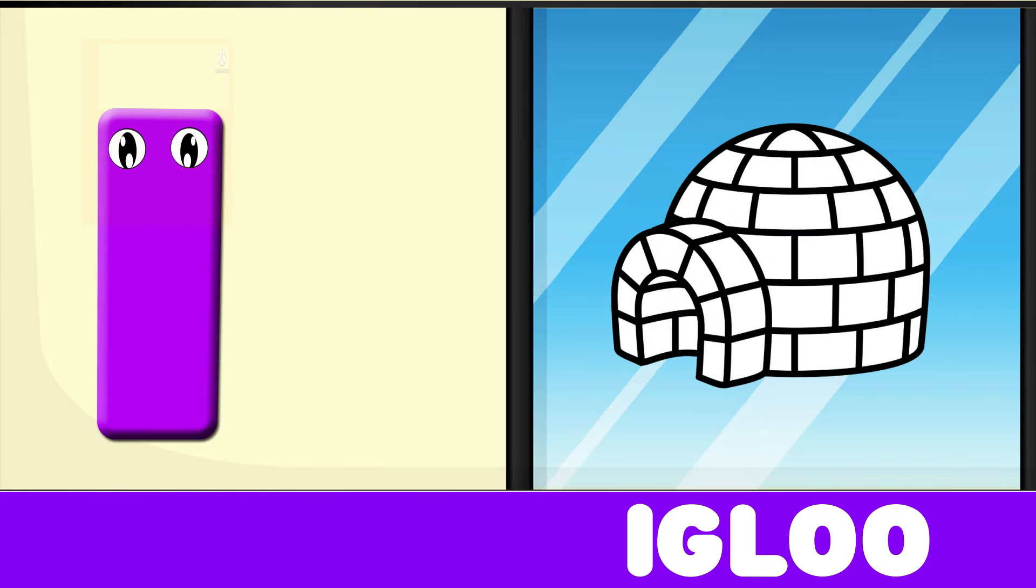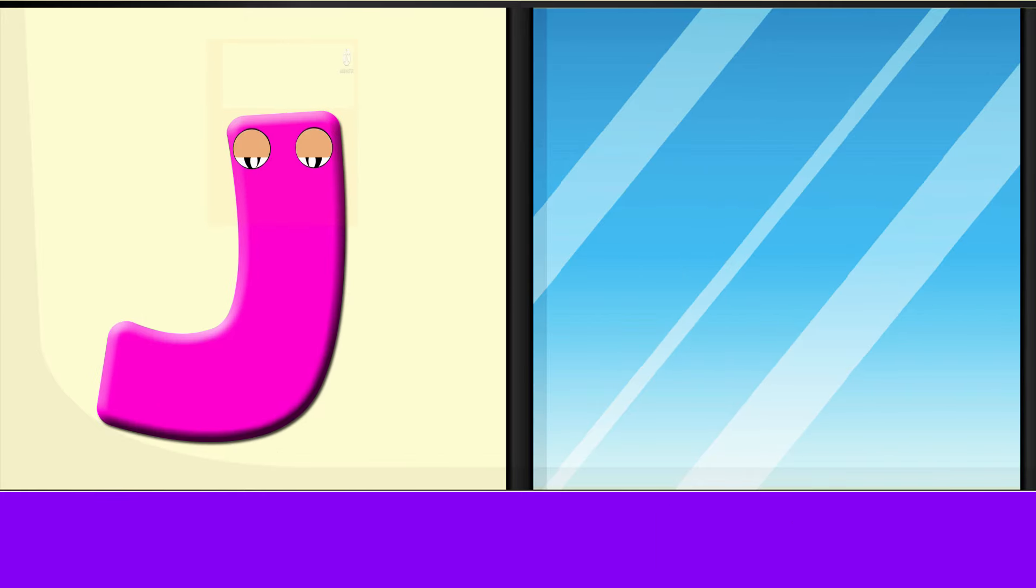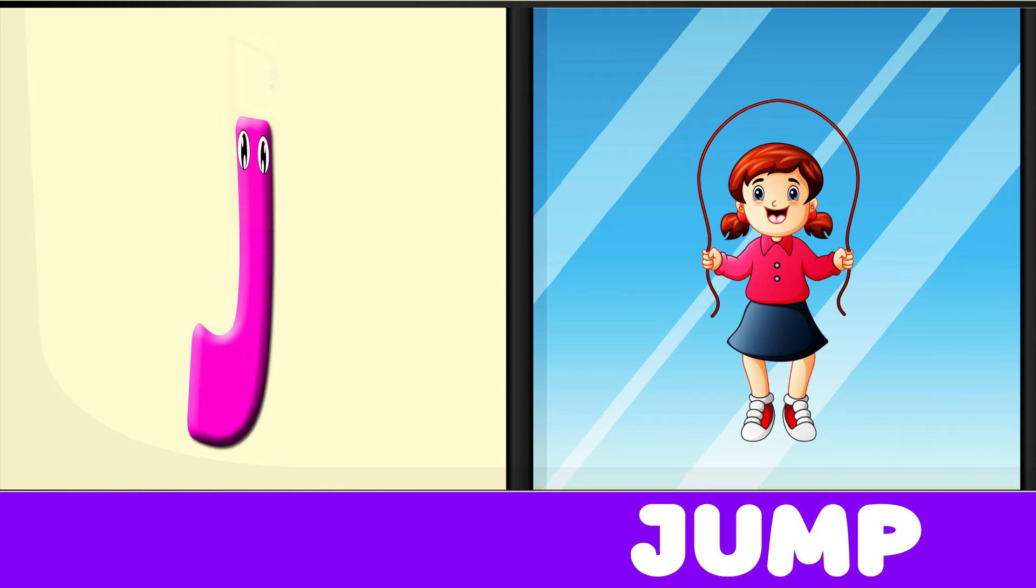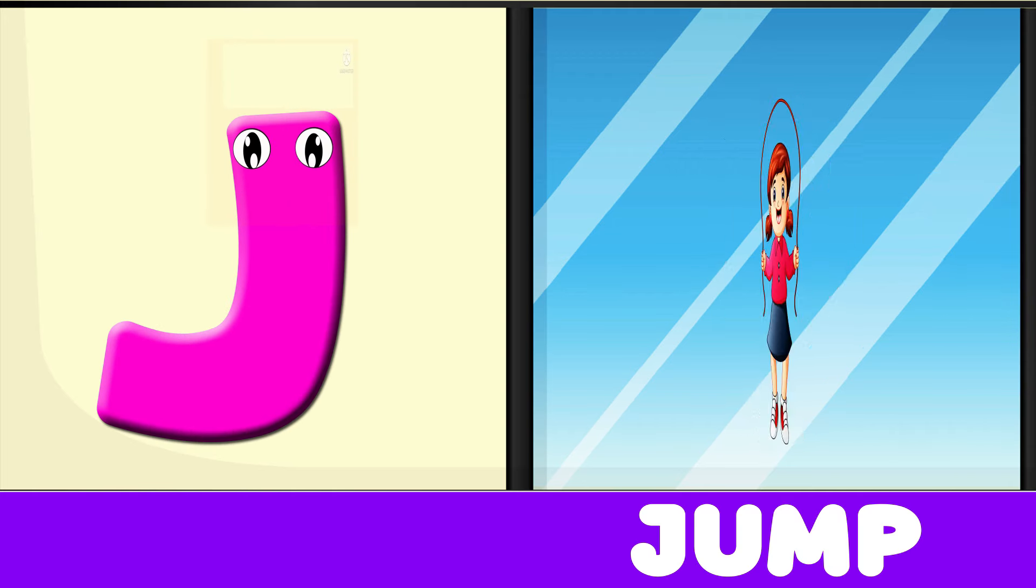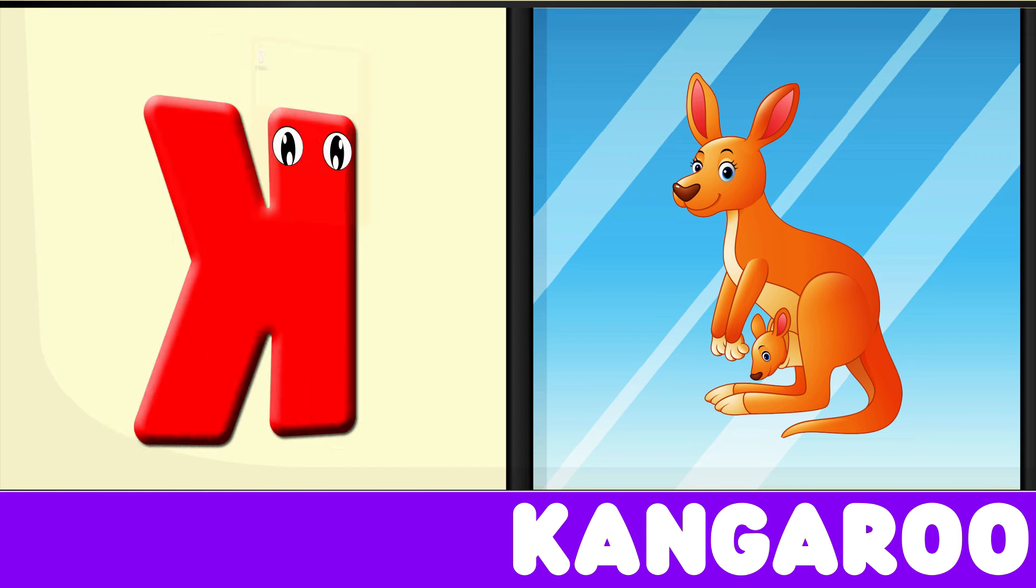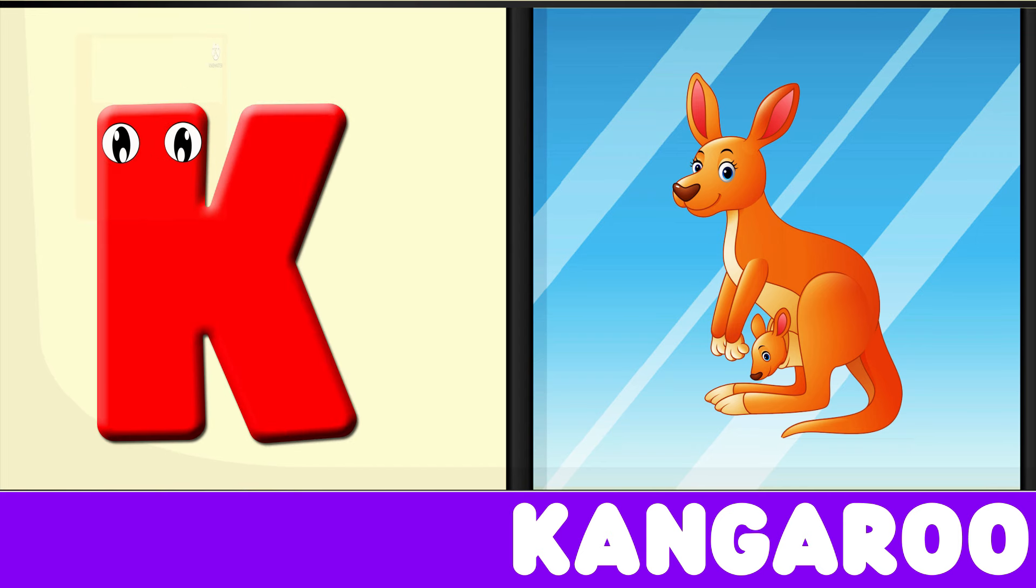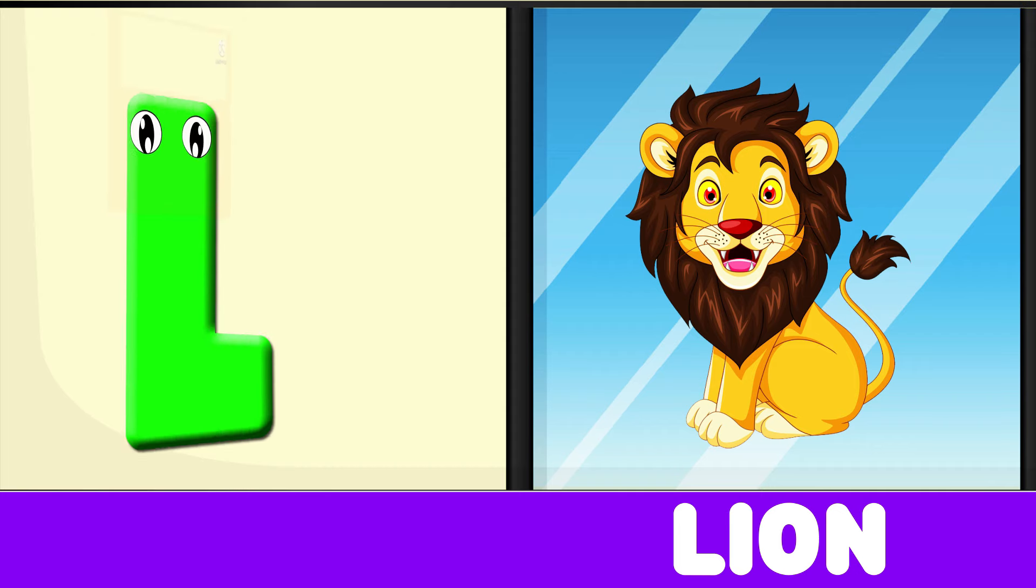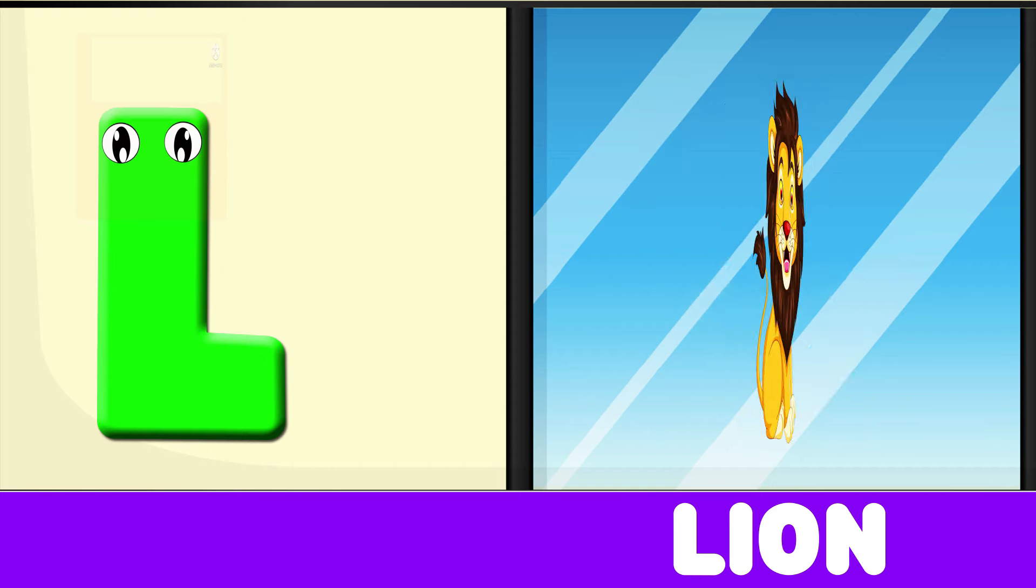I is for Igloo, I-I-Igloo. J is for Jump, J-J-Jump. K is for Kangaroo, K-K-Kangaroo. L is for Lion, L-L-Lion.